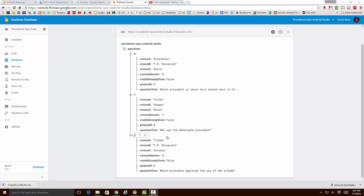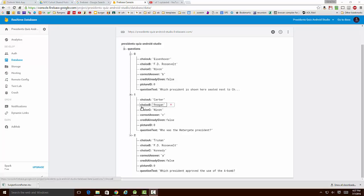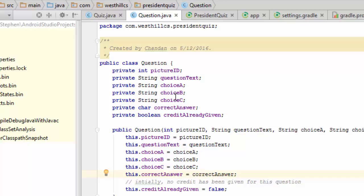And you can see that the tabs that I have used here, choice A, B, and C, correct answer, etc., these tabs correspond directly to the same tags that are included in the question structure that we defined in the Java file in our app.